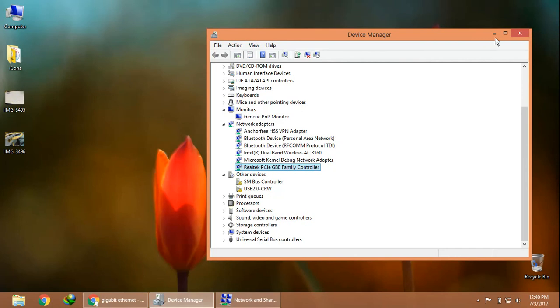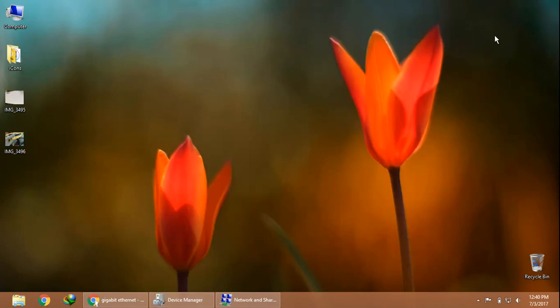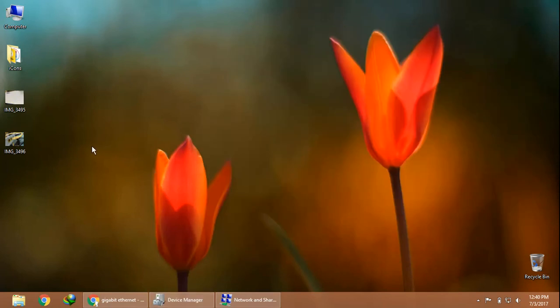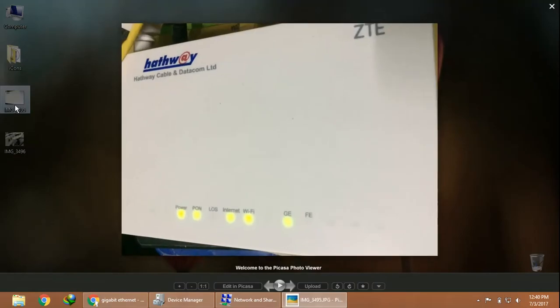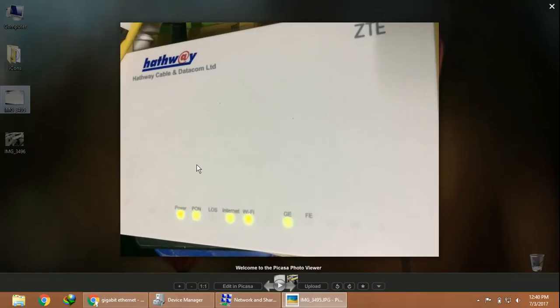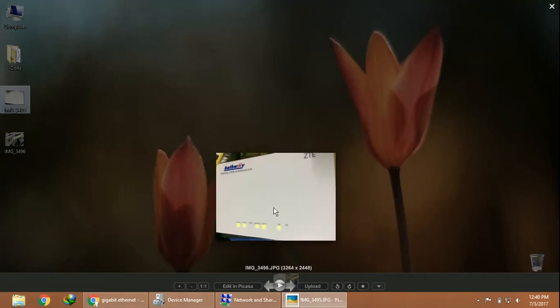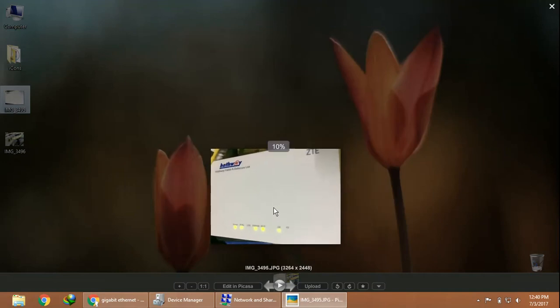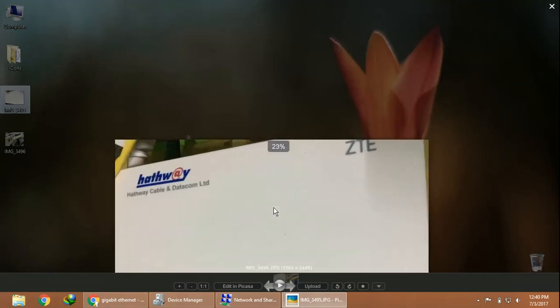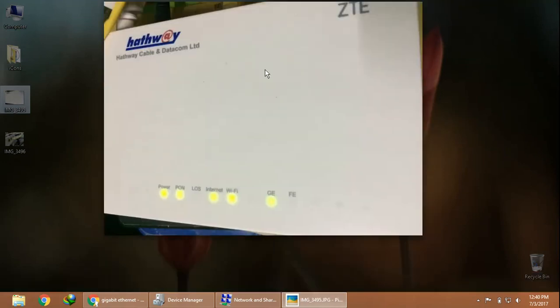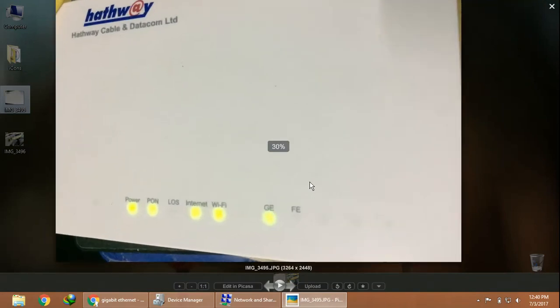I have taken two photos of my WiFi router which was provided by Hathway. You can see the front view of the router with power, PON, LOS, internet, WiFi indicators, and here are two ports.